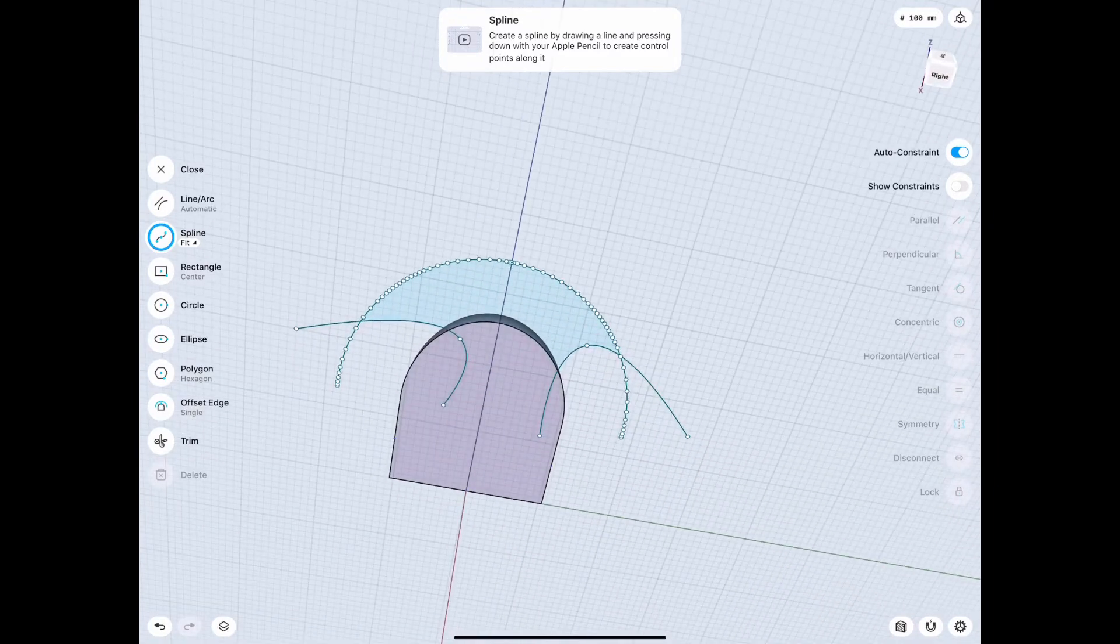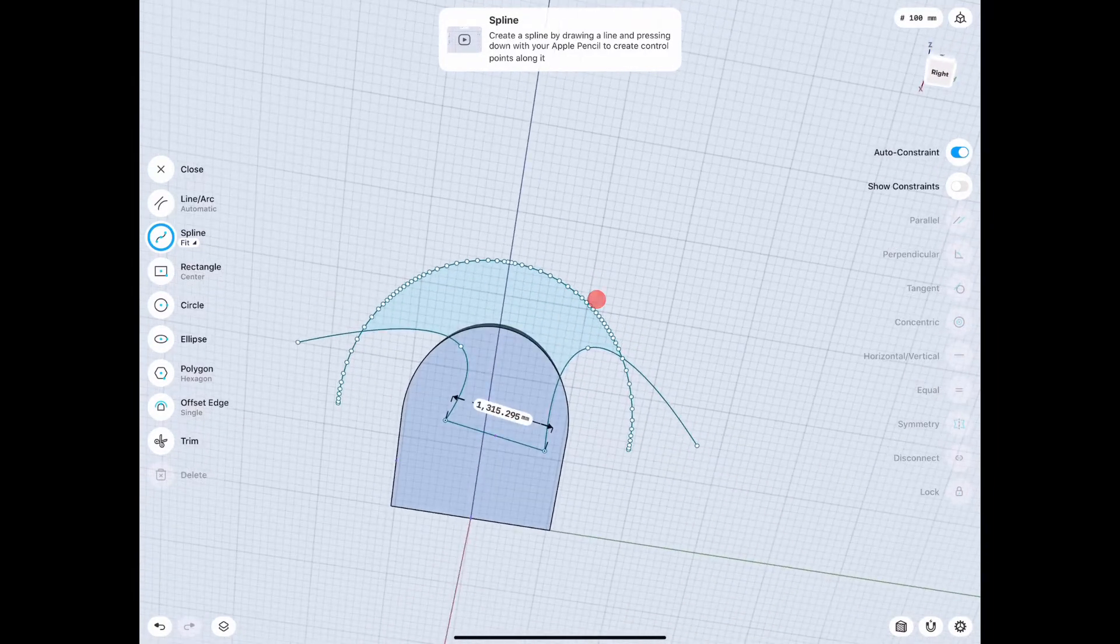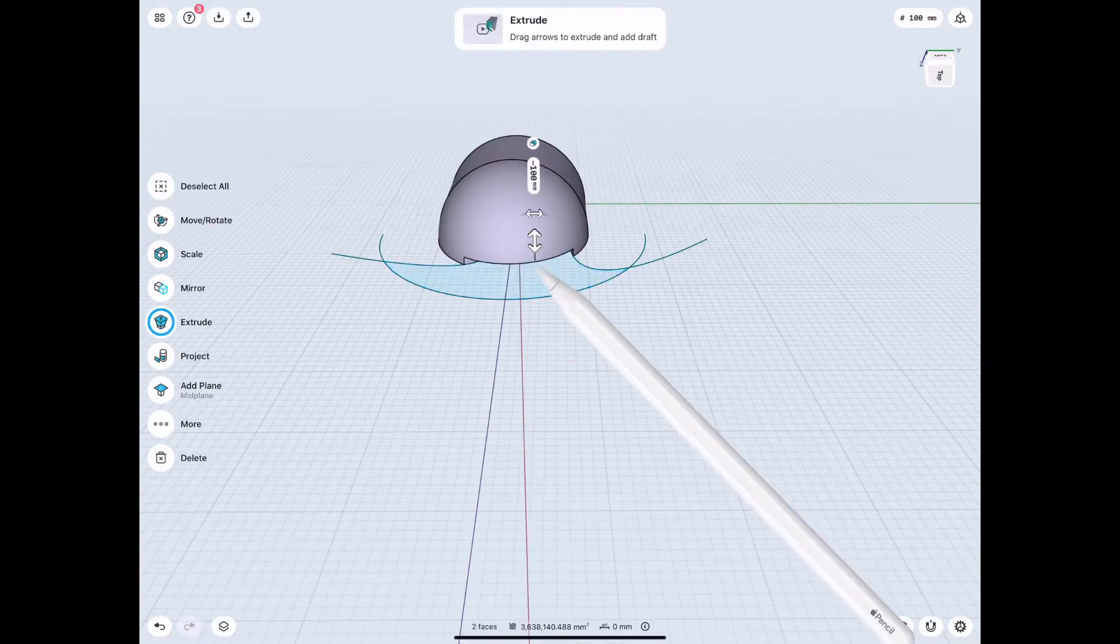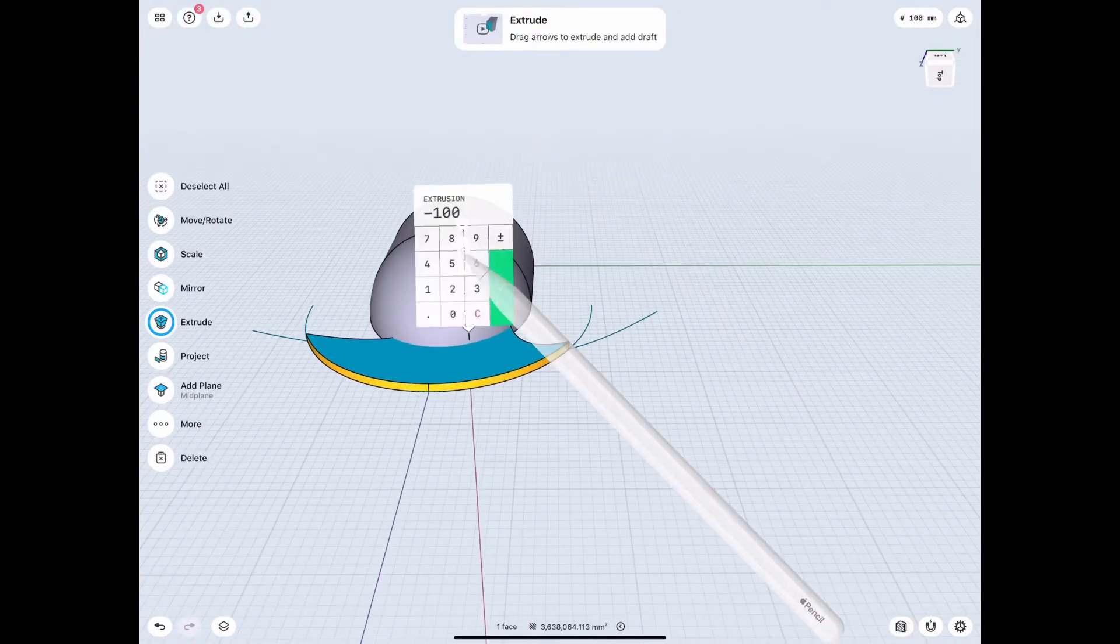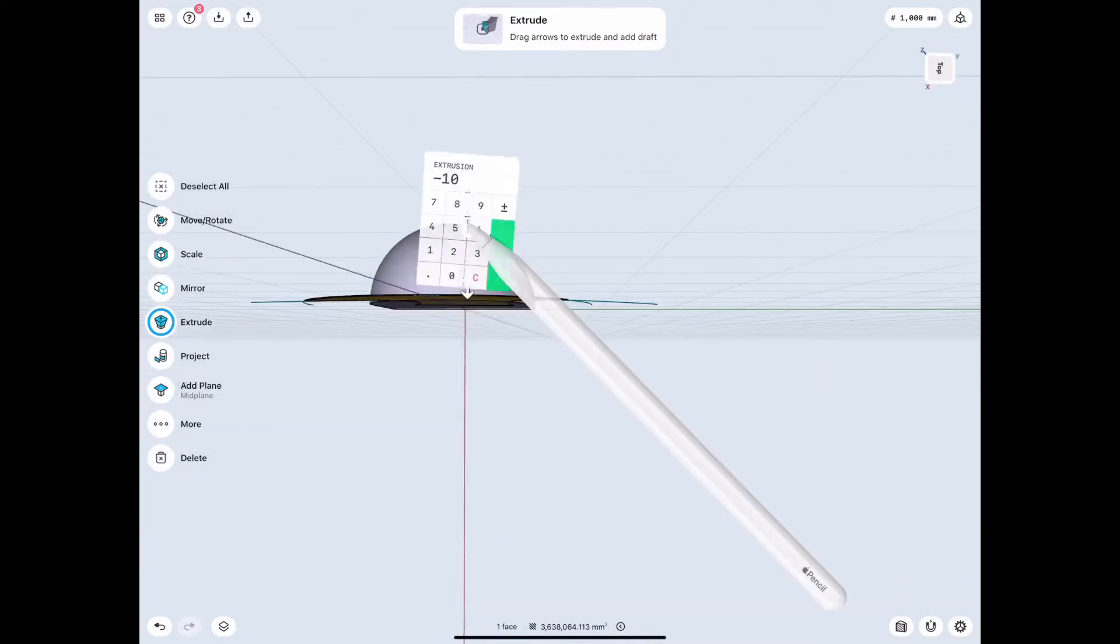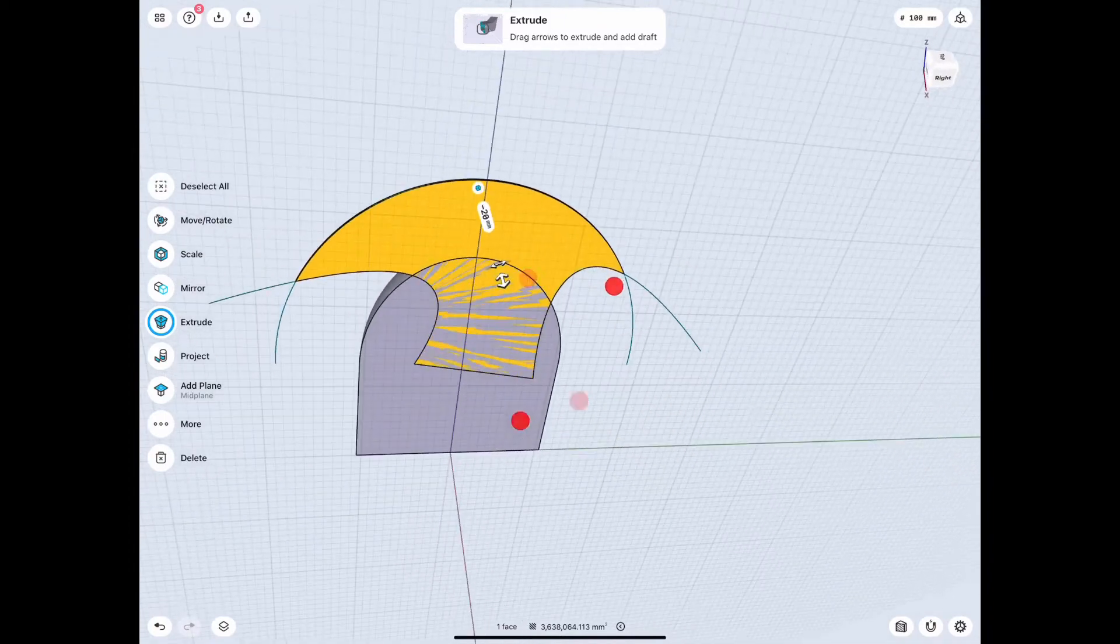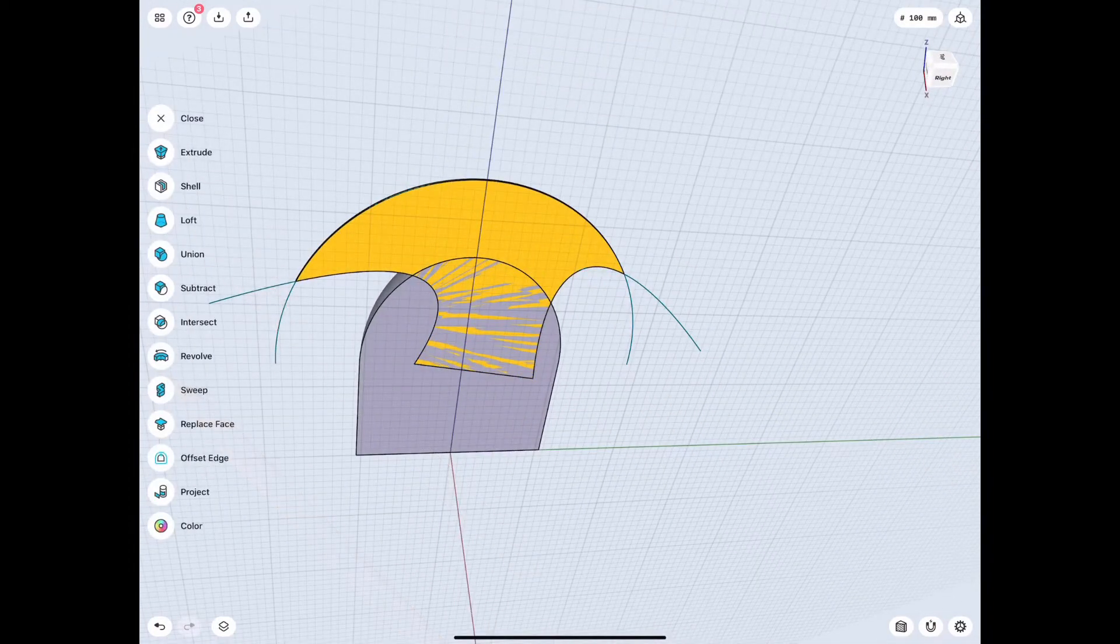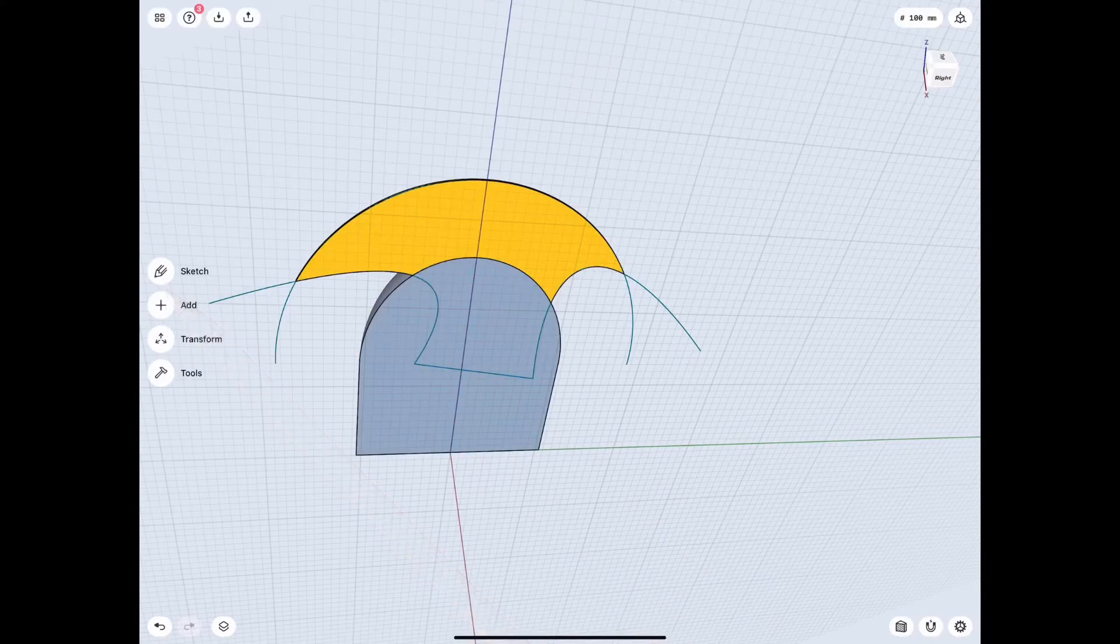So get the shape you want, doesn't have to be exactly like mine, and then make sure you go ahead and close off the bottom sketch. That way when we extrude our body, make sure it's a new body when you extrude. Select that blue point but with new body. That way when we do union later it's gonna connect into one piece because if you just extruded the top sketch without closing it off on the bottom then you would have had to replace face or extrude just to make it match up to the bottom of the helmet.